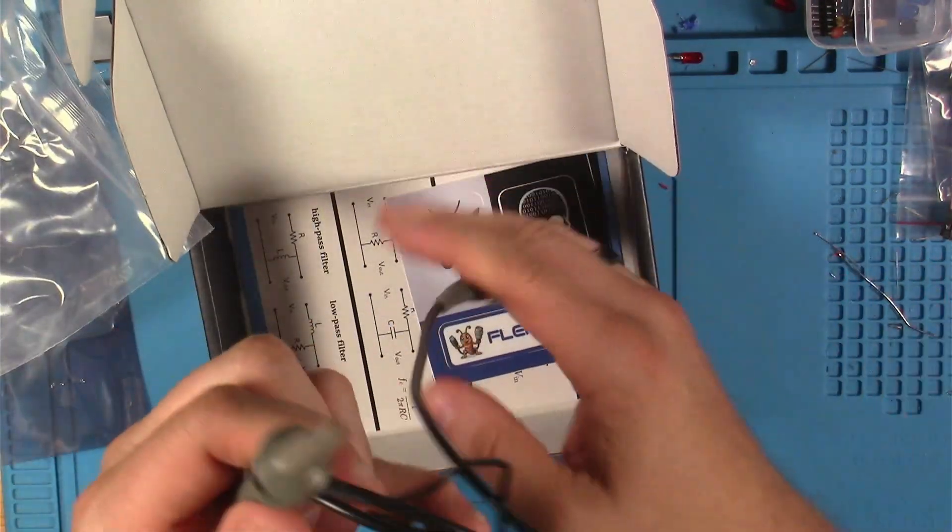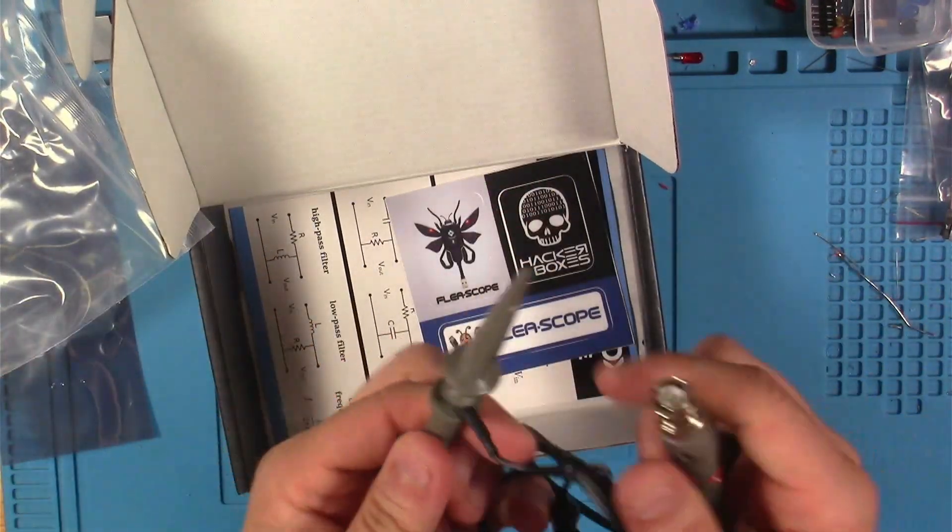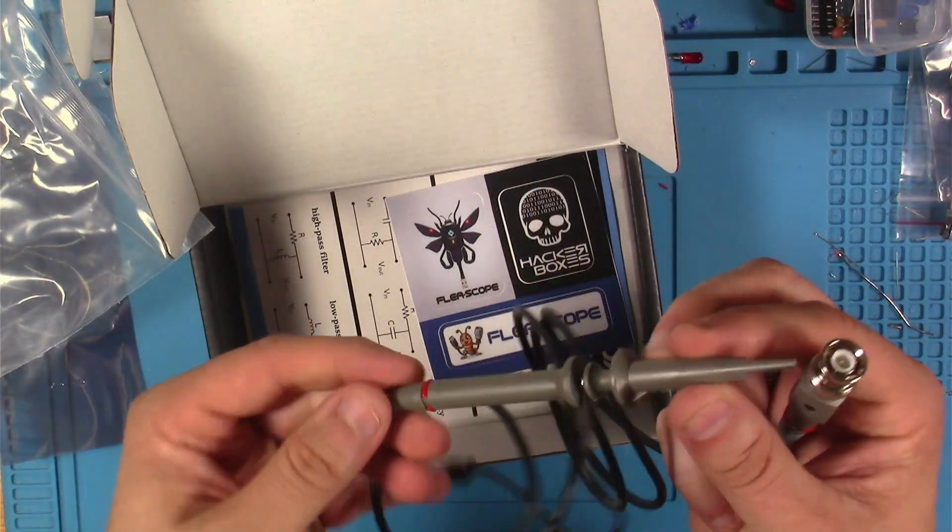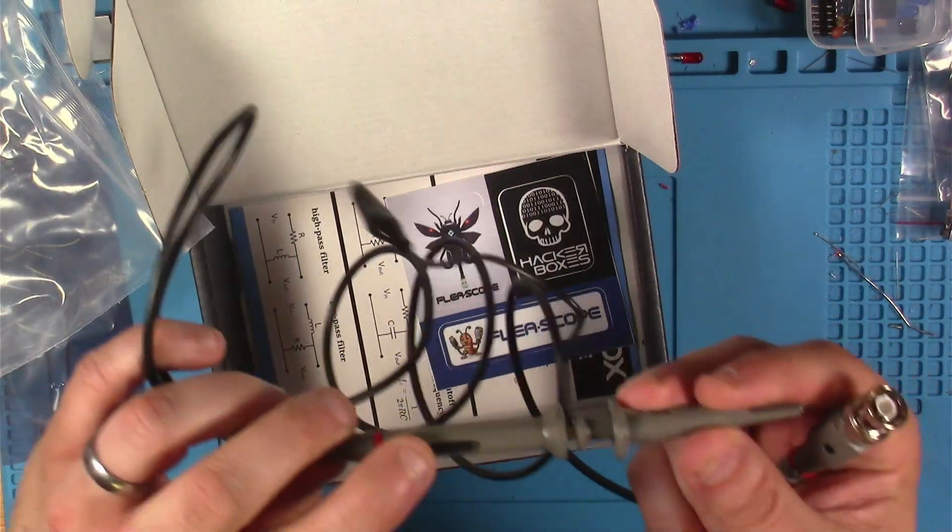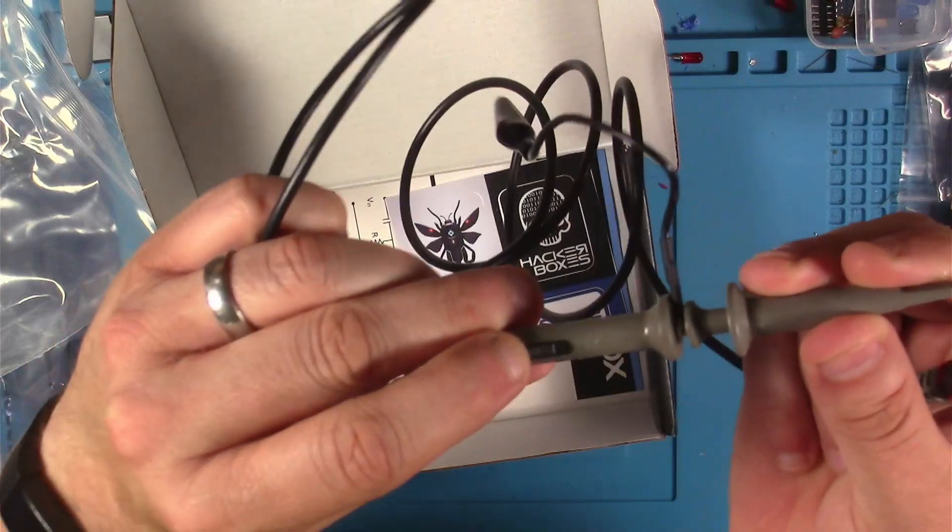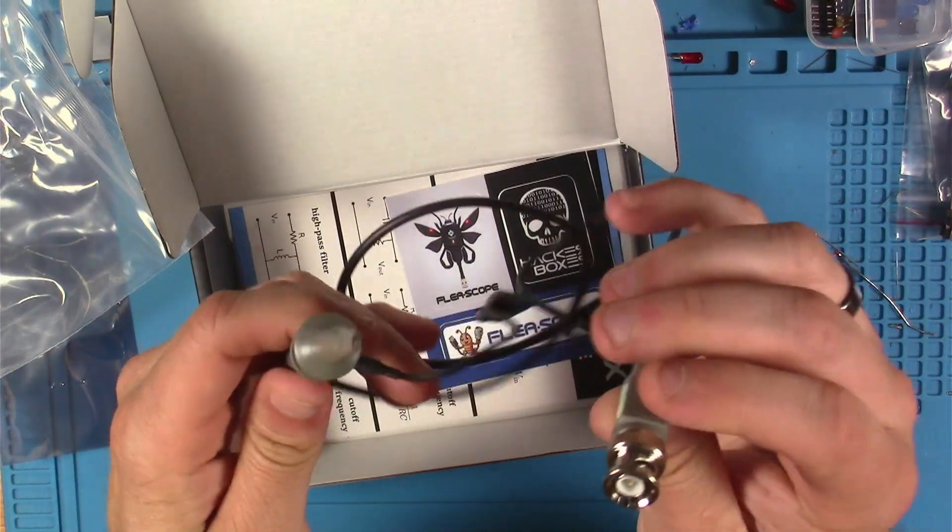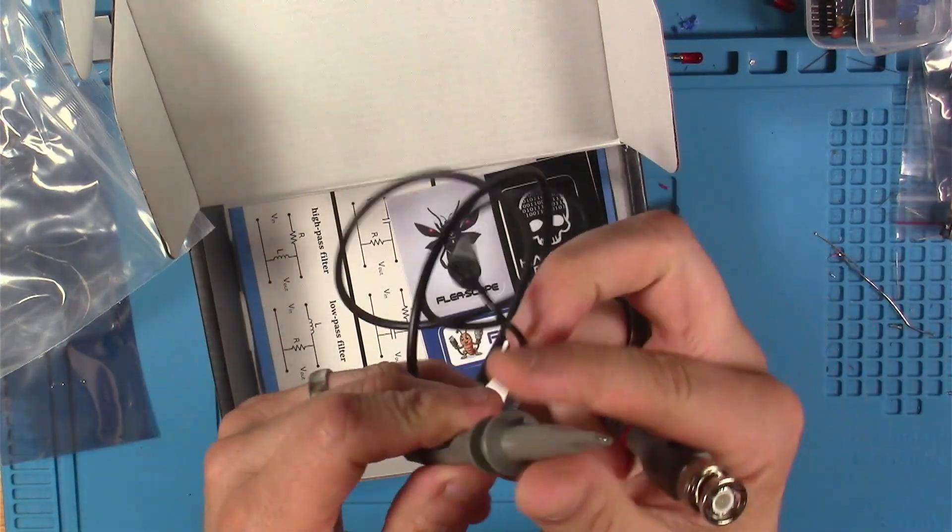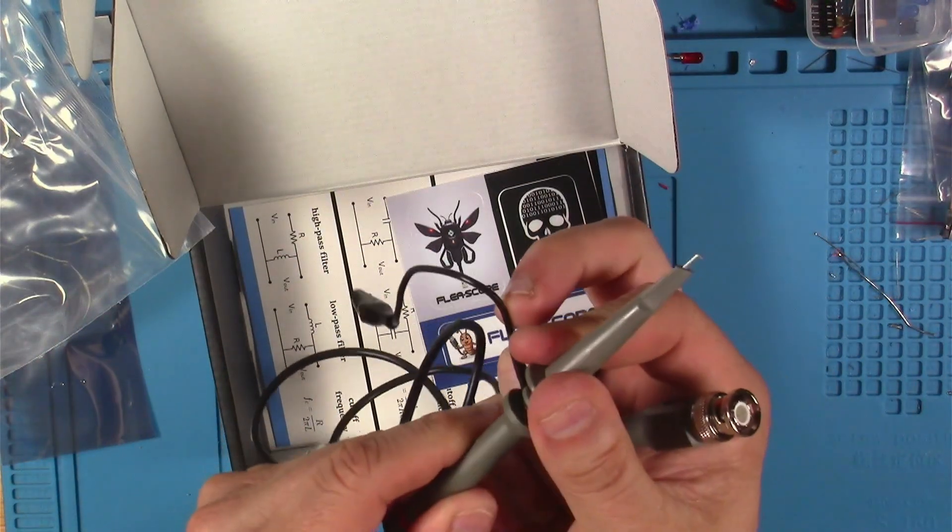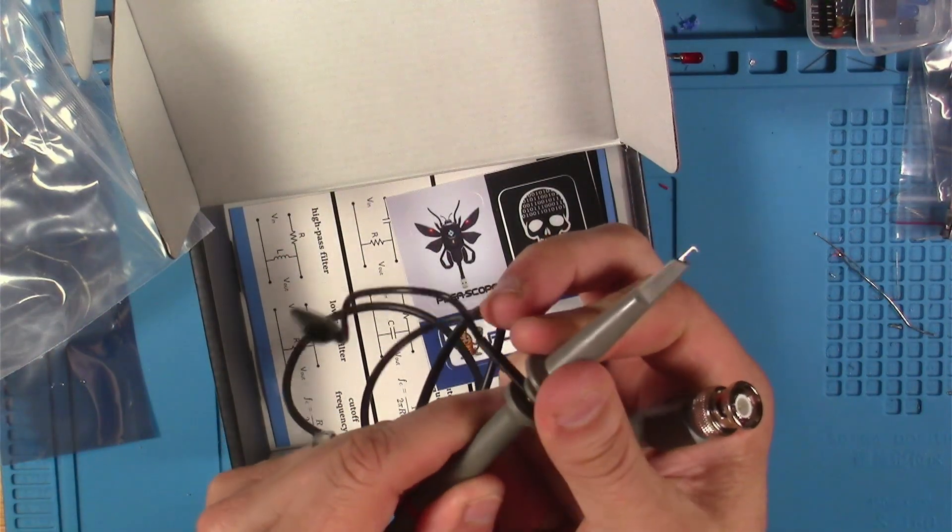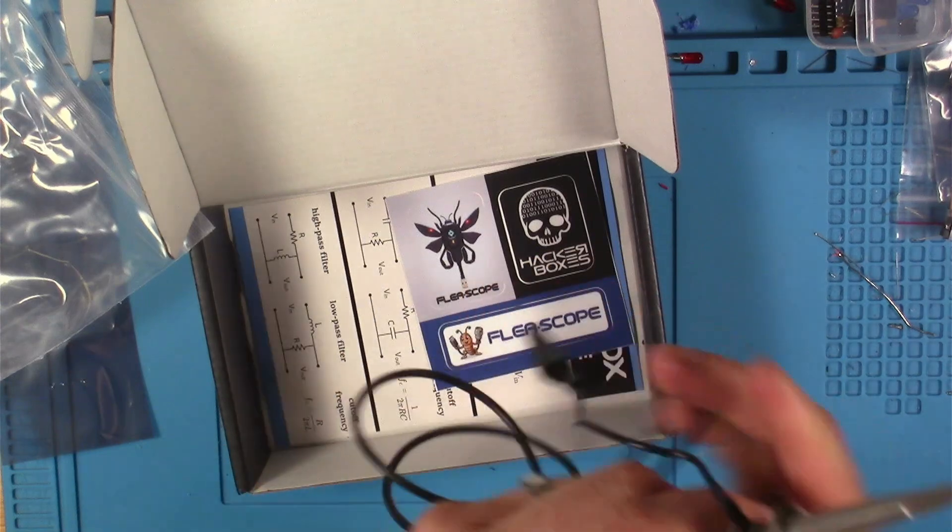This is our P6100 1x/10x oscilloscope probe. This switch right here, that's where you switch it between 1x and 10x. We'll talk about that a little bit later. And that's a little hook you can use to grab onto stuff when you're probing.